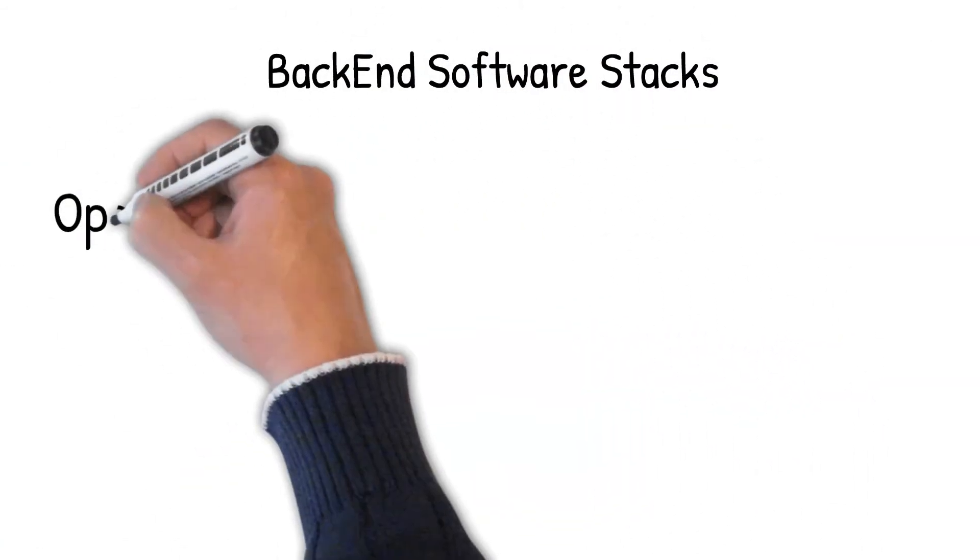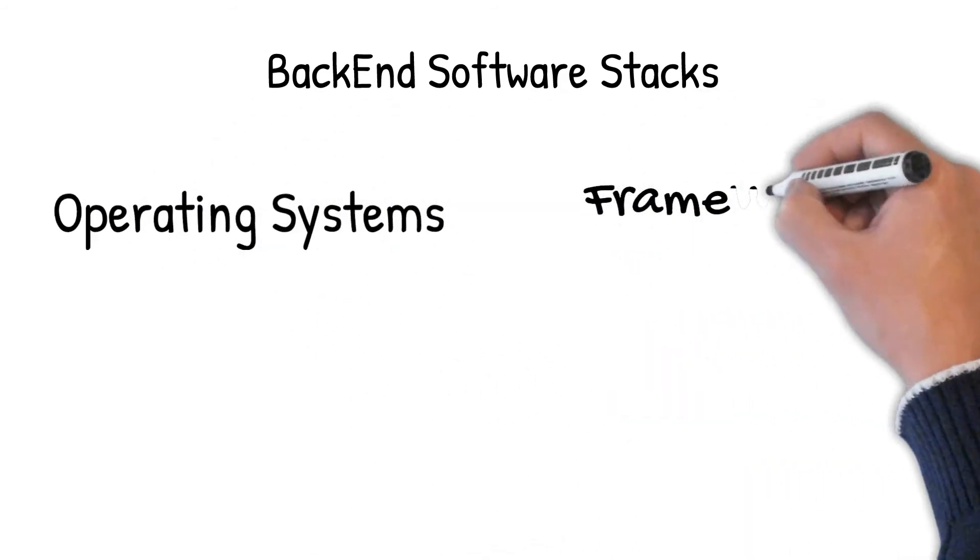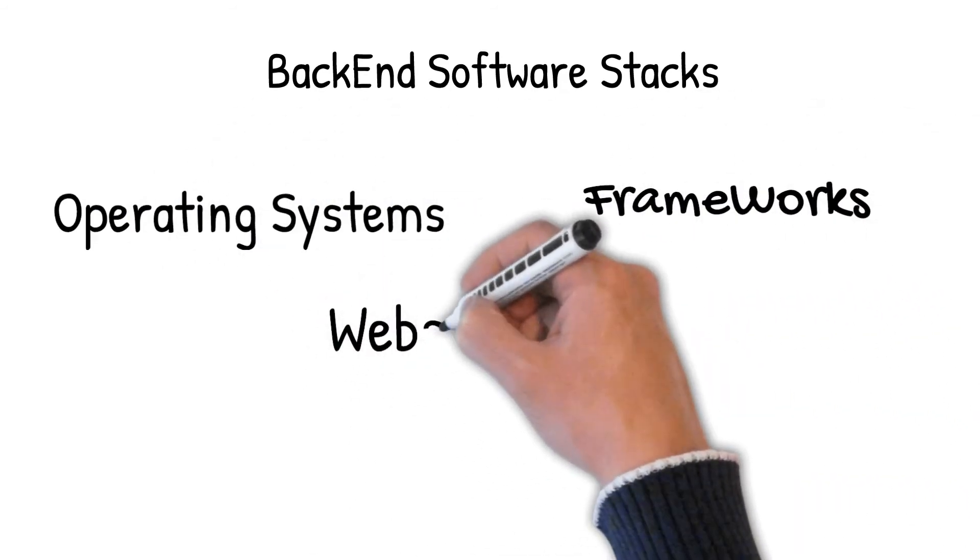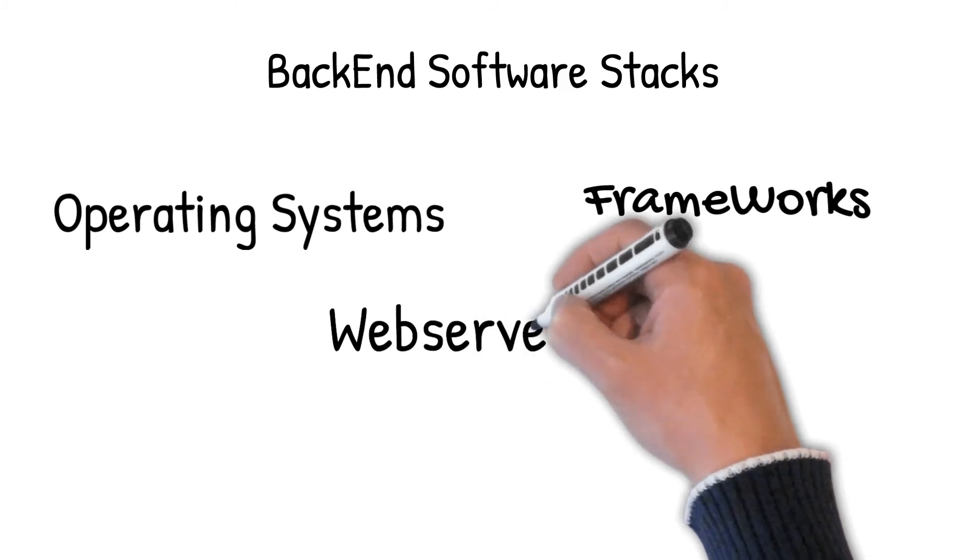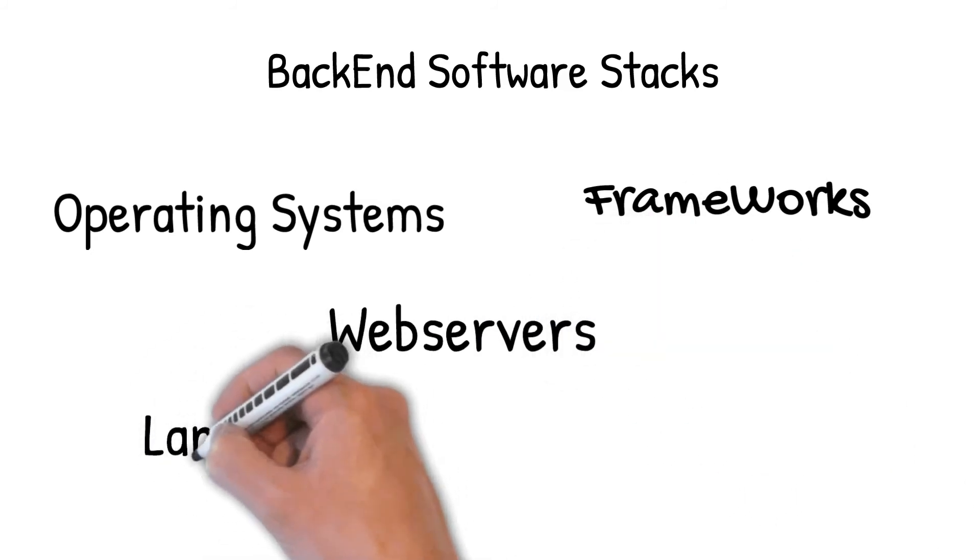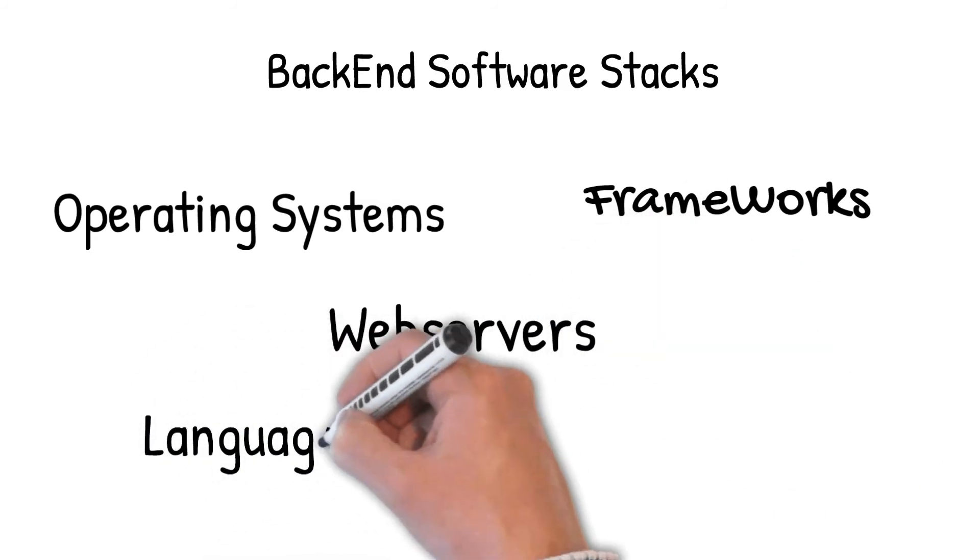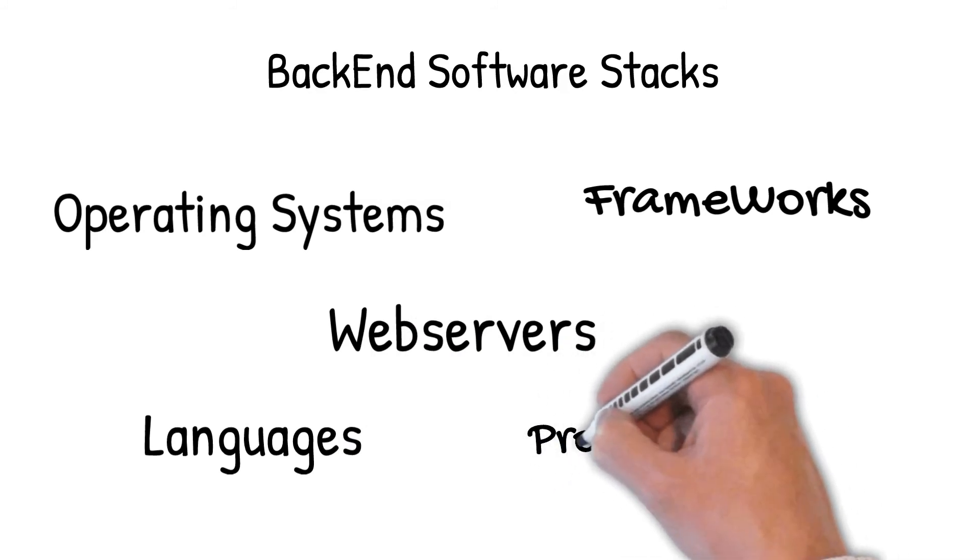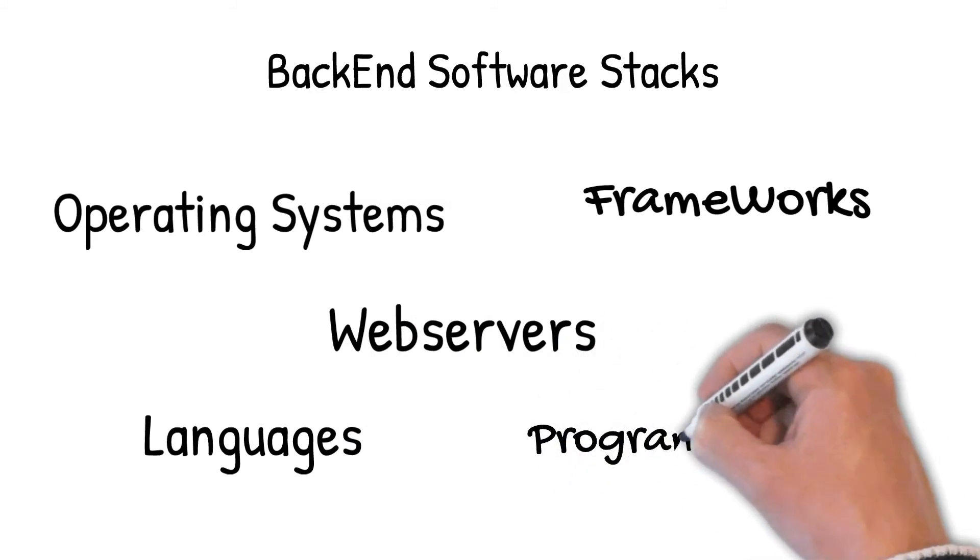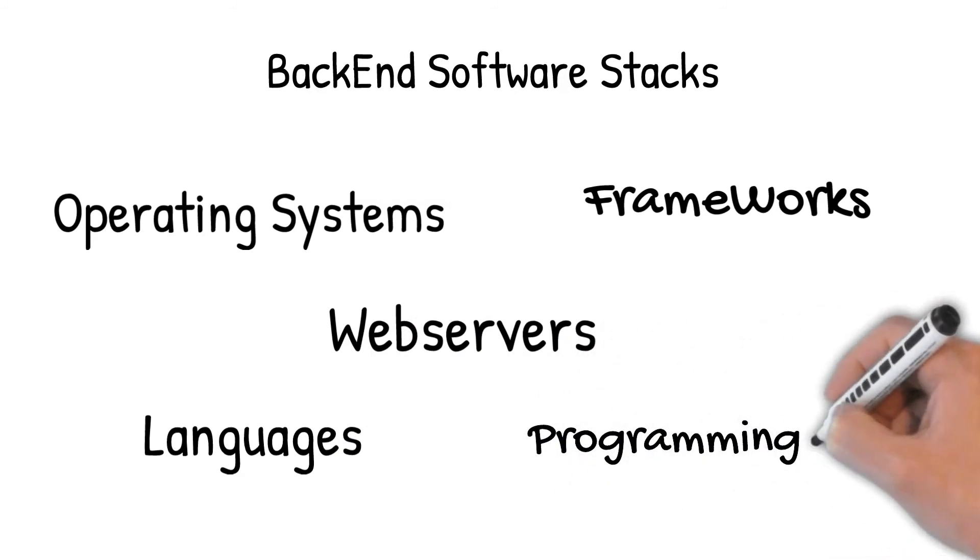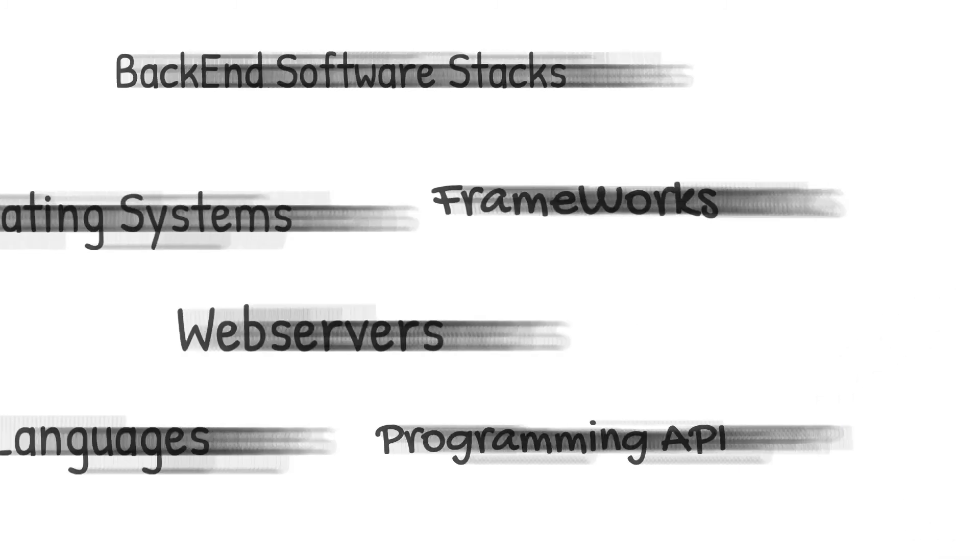Back-end developers also work with software stacks that include operating systems, web servers, frameworks, languages, programming APIs and more. The frameworks, languages and programming APIs in these stacks are used to render server-side sites and web applications and to create services that other applications can consume.